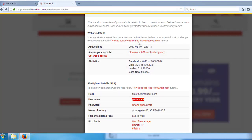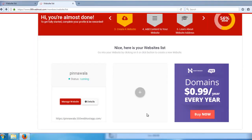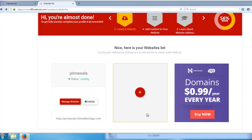This is the tutorial for adding a domain to your free hosting account. This is the same process as hosting an HTML site. If you want to update the website, you will be able to update, host, or delete the website through the account dashboard.